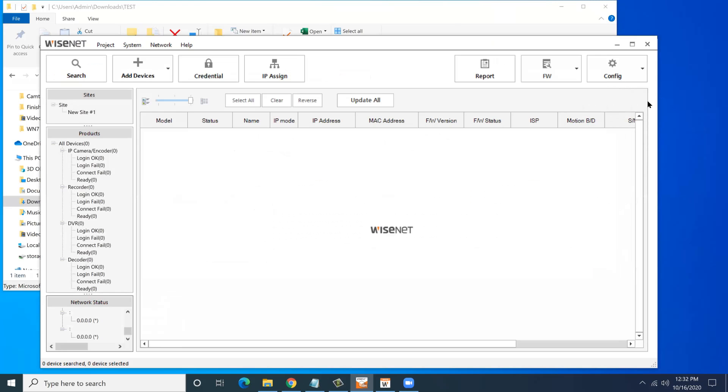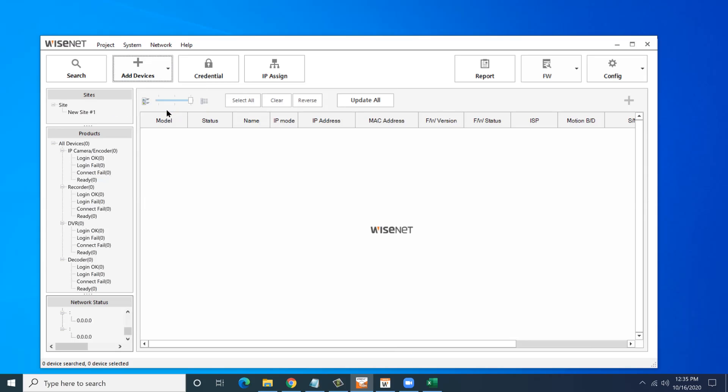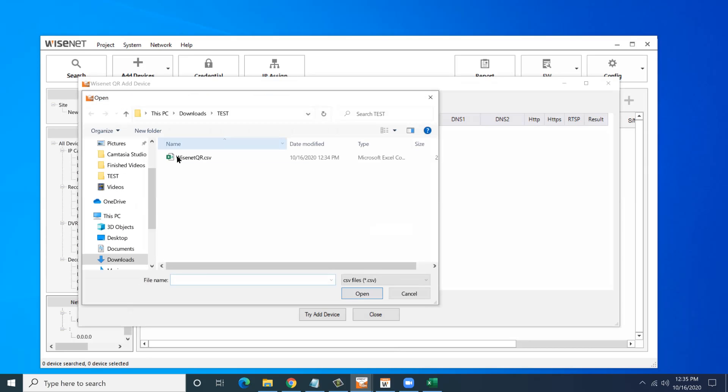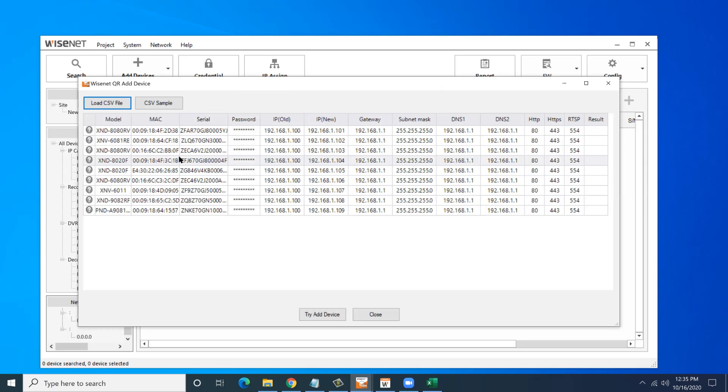Once we've done that, we're going to go back into Wisenet Device Manager. We have a new menu option under Add Device for Wisenet QR Add Device. We load in our CSV file. There's also an option to save a sample CSV. There's my saved file. It's going to go and validate that those cameras are being found on the network. It shows you the old IP address, the default 192.168.1.100. They're all duplicate. And it shows what their new IP address and all the new information is.